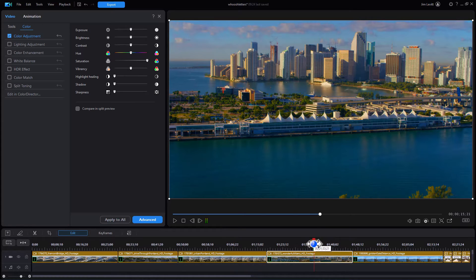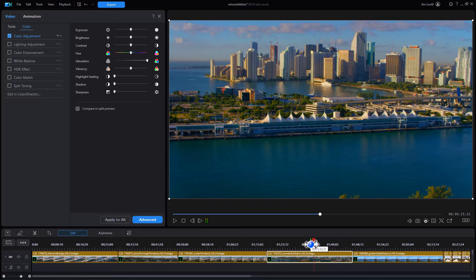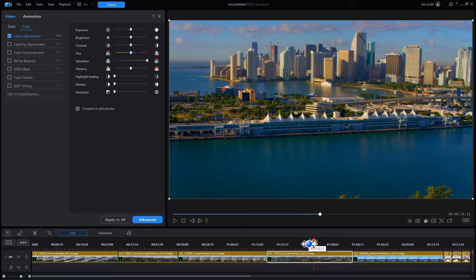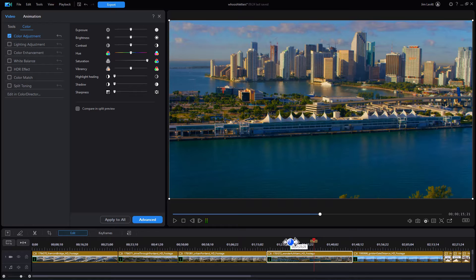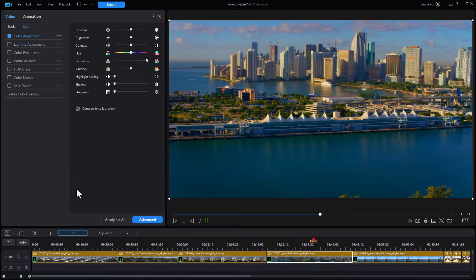So it takes that same value and it translates it to all the video clips you happen to have on the timeline. So if you're working with several that are similar that you want to adjust in the same way, it's a very easy way to do that in the color correction.